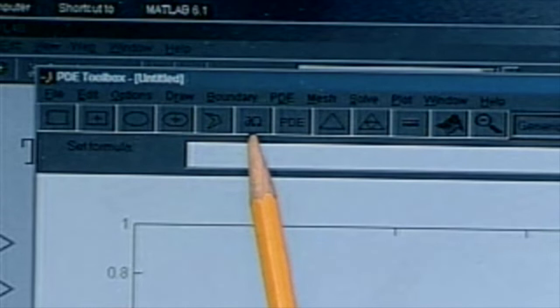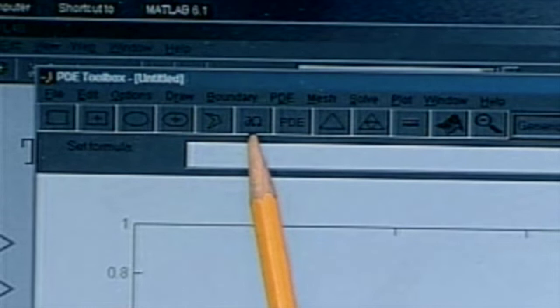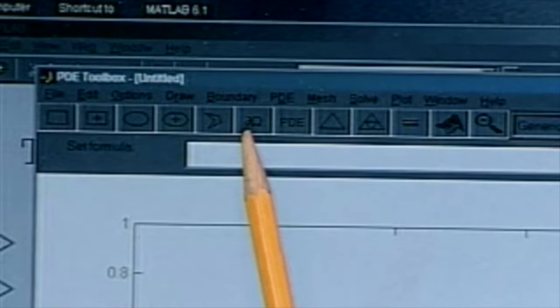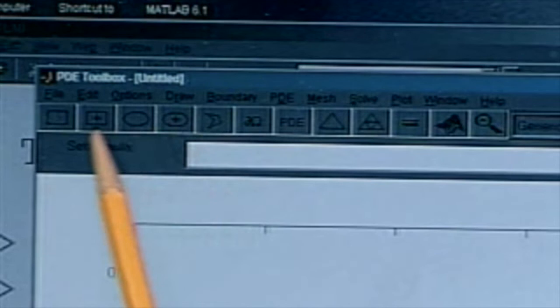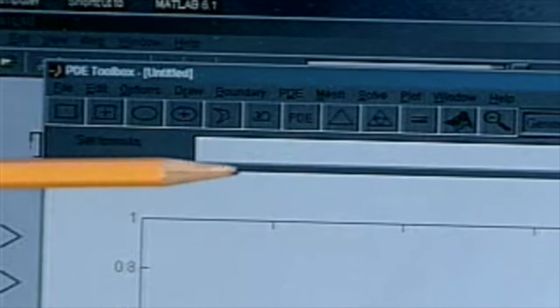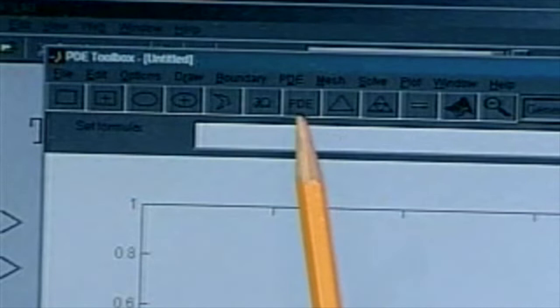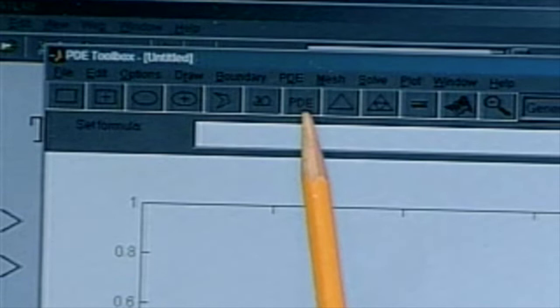This is the boundary condition button — this is how you specify the boundary condition. If you click on that button, up will pop a menu which allows you to specify the type of boundary condition you want to impose on your domain that you've just basically created. The idea in solving the problem is you go across this way. Then, once you specify your boundary, you specify the PDE you're solving, and there are four different ones.